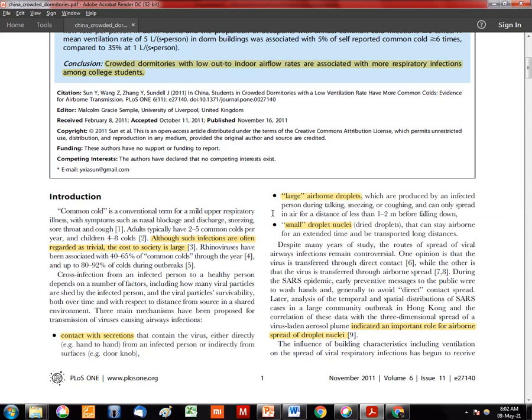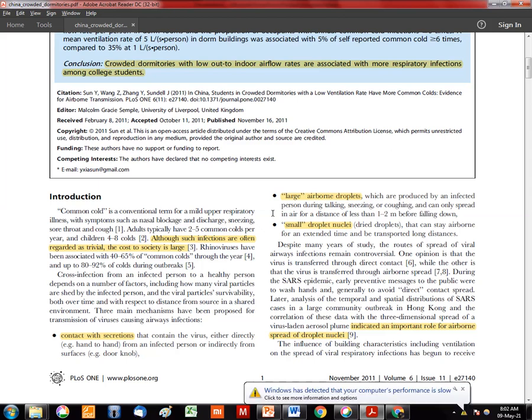Even though these infections are small, they have an immense impact on society because they lead to fewer working days per person. There are three major ways viral infections like the common cold — caused by rhinoviruses — are transmitted: contact with secretions or fomites; large airborne droplets that fall within one to two meters; and small droplet nuclei suspended in air that can travel longer distances and persist longer.